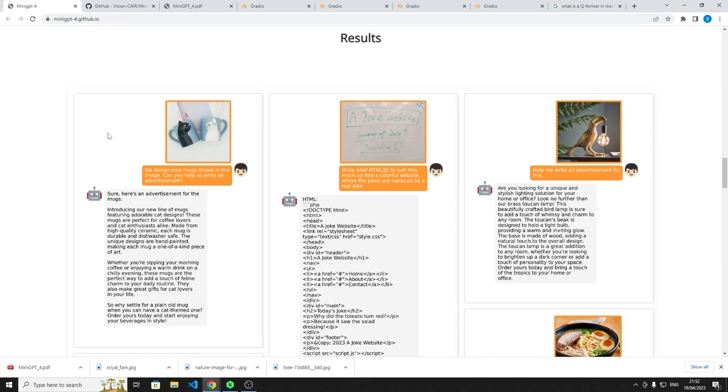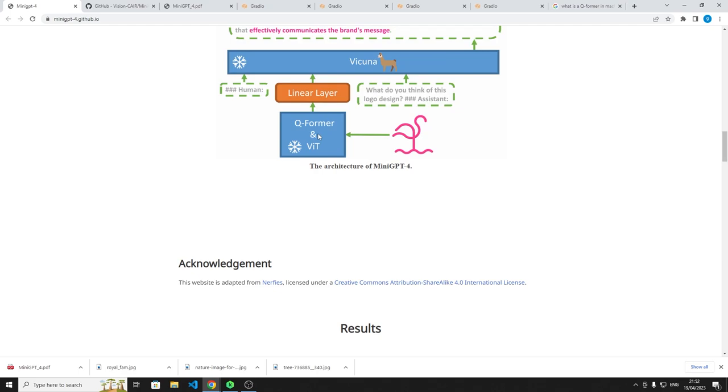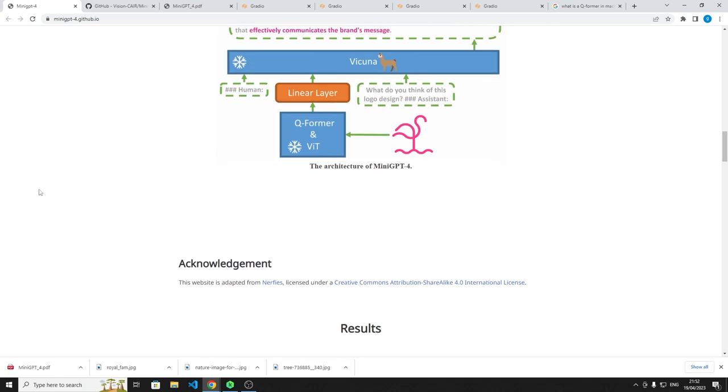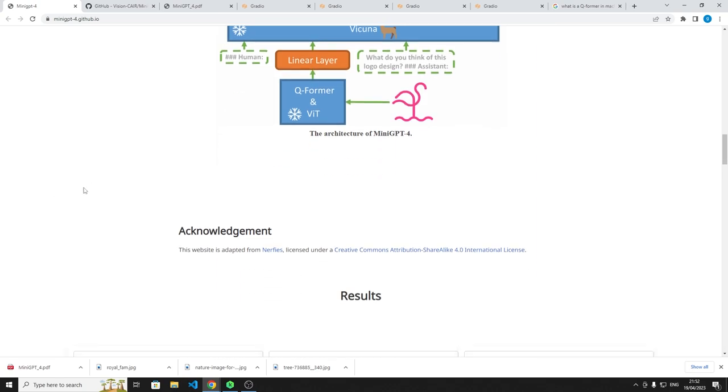We've seen all these large language models do impressive stuff with text, but this thing here can take in images and it's incorporated next to a large language model. The reason why this is so unique is that it's all open source. It uses Vicuna and it uses a way of taking images in and processing them into a language that the large language model can understand using something called Blip version 2.